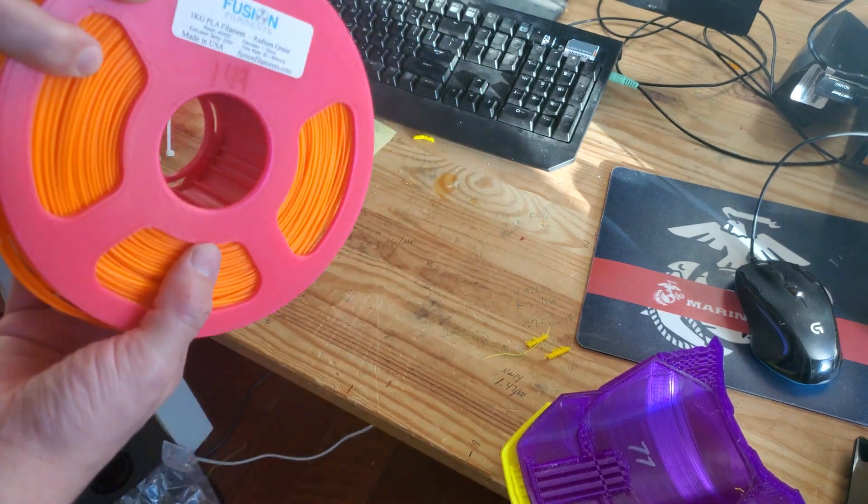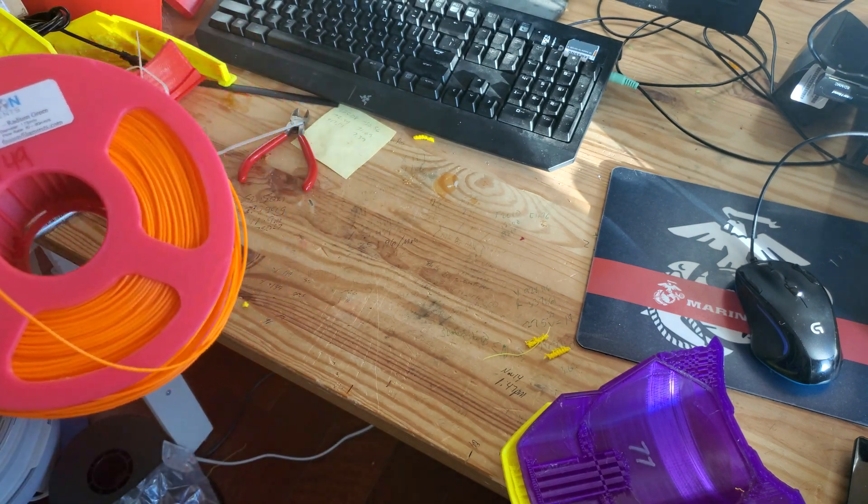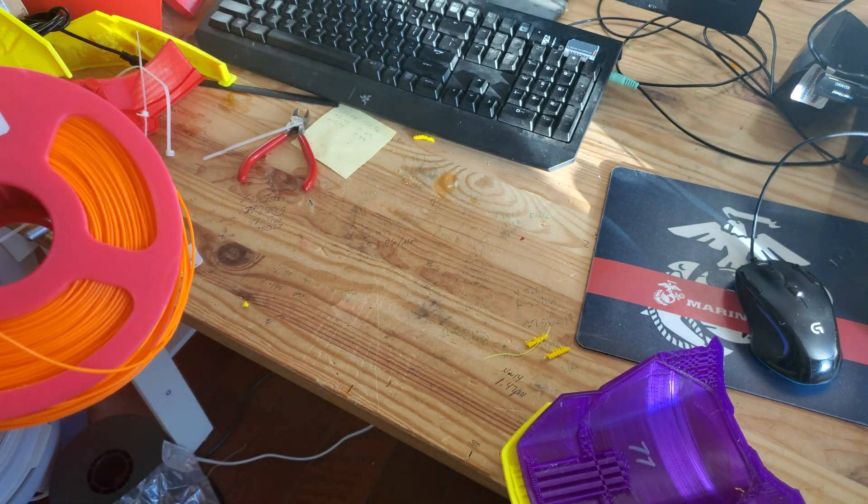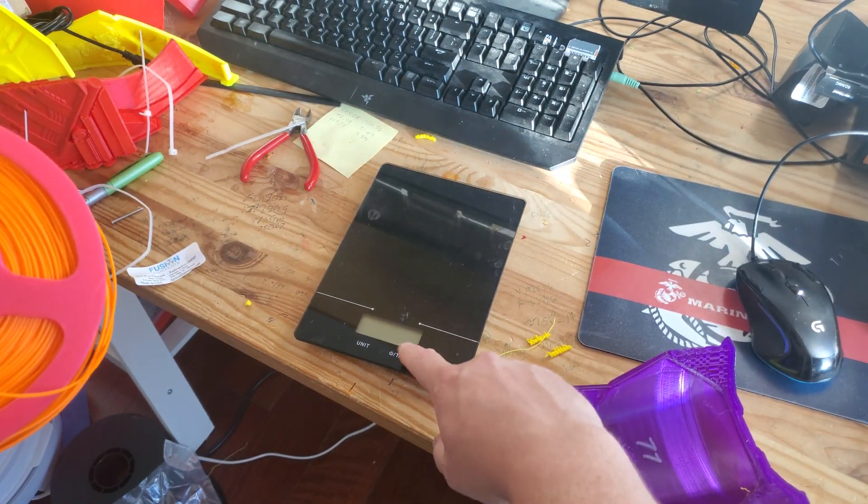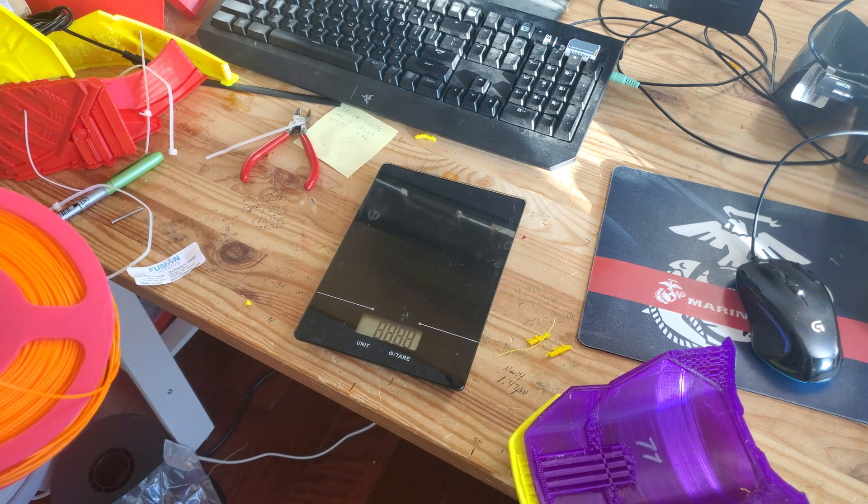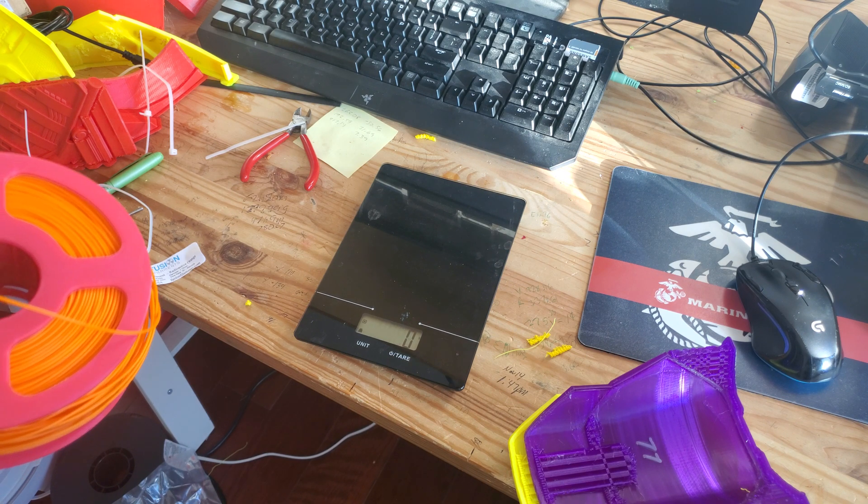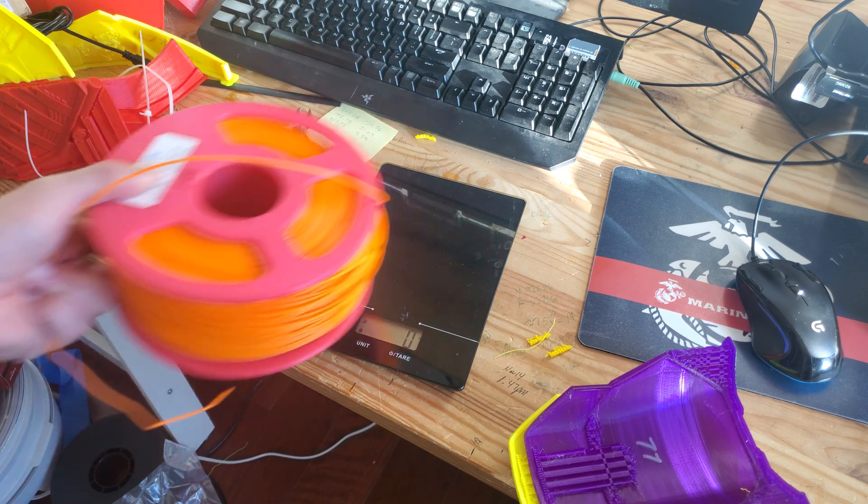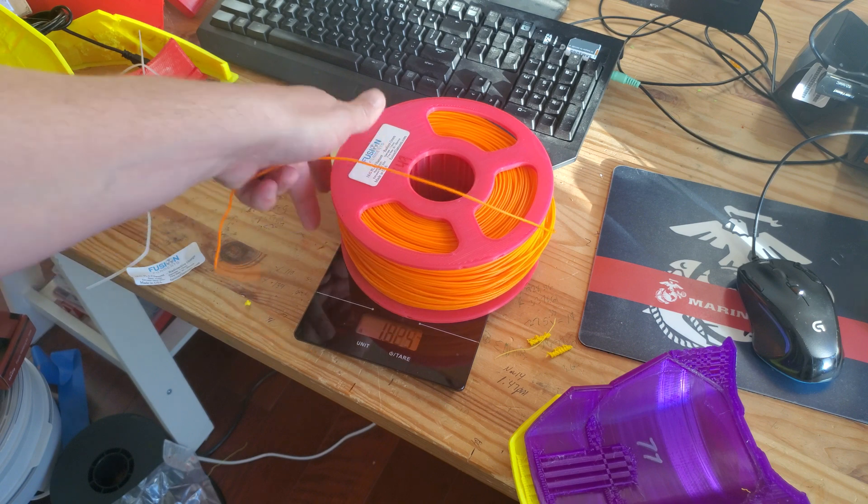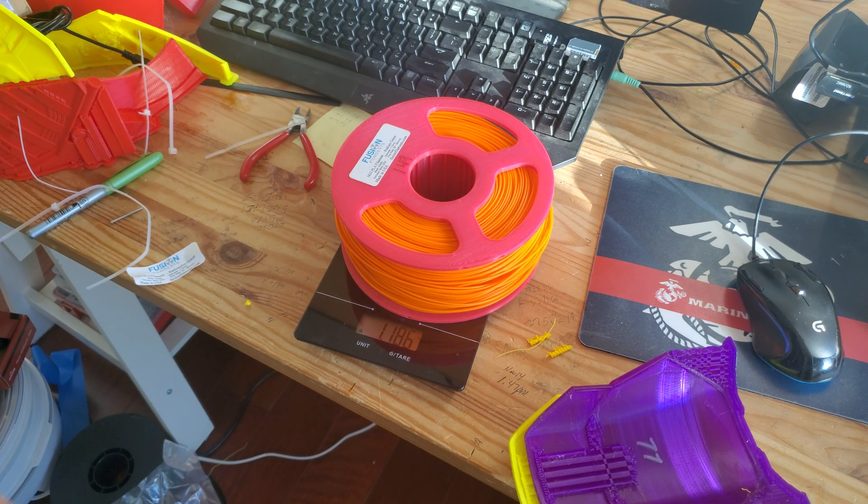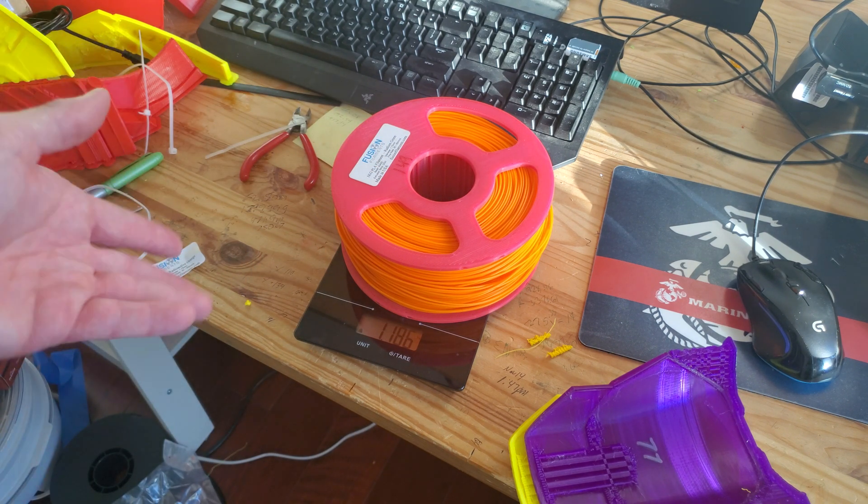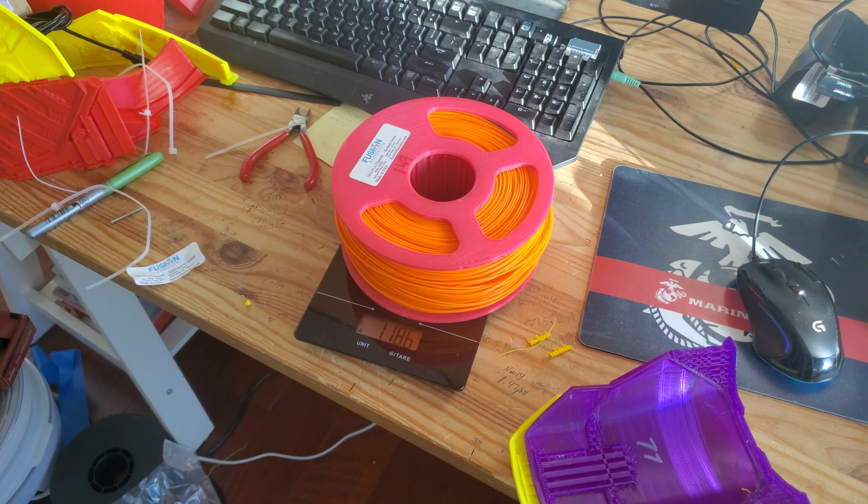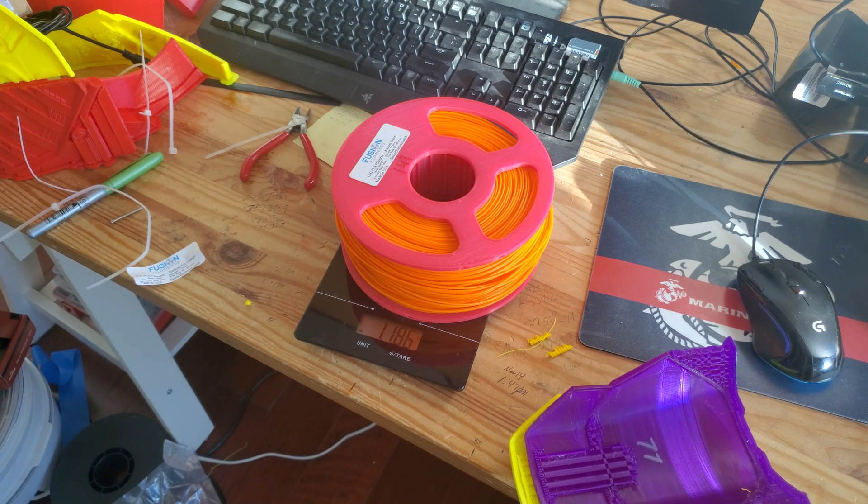I've already measured this spool and it's at 149, so when I measure again it should be 149 plus 1000. And let's see what we got, a little bit over 1000. So now I know where I'm starting and I'll know exactly how much filament I have as I go. That's it for this quick video, have a good one.